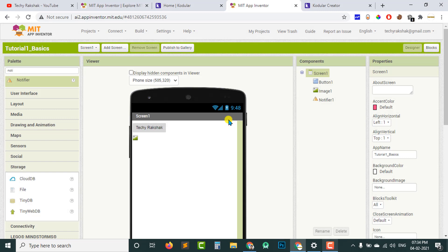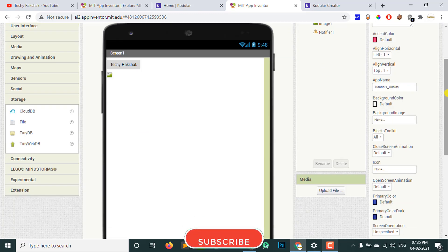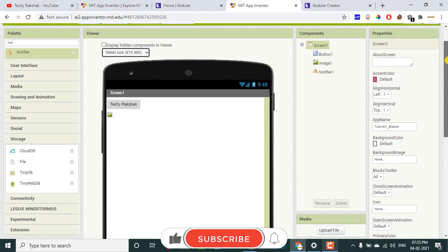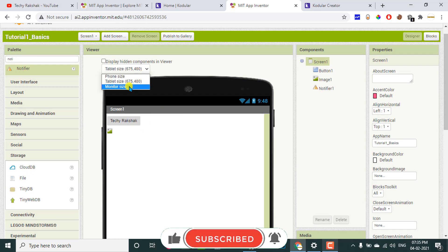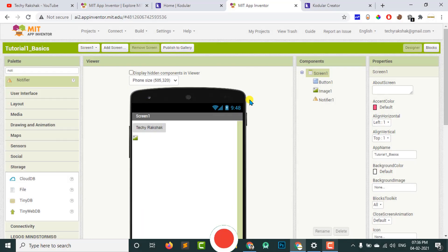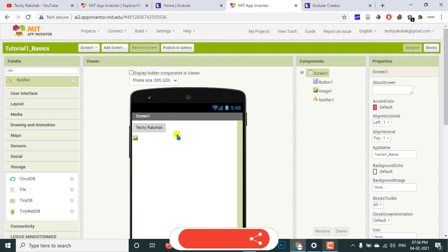You can also check the phone size preview here. You can change the size of the phone display to see how your app will look on different mobile screens. You can also check how your app will appear on a tablet, and then check the monitor size as well.